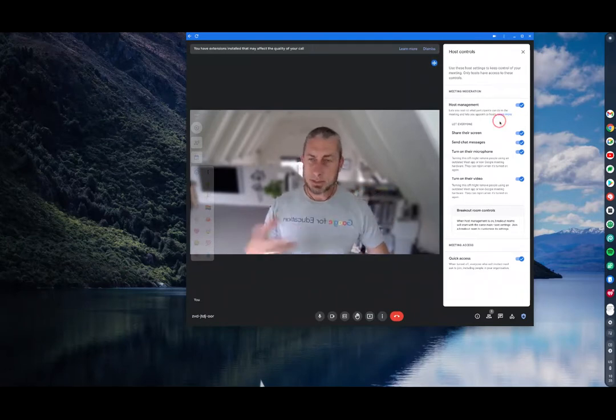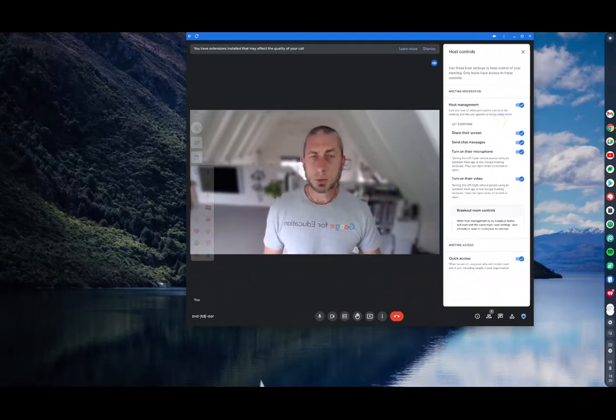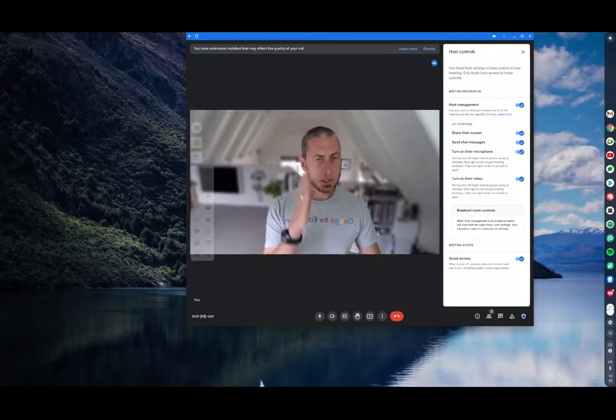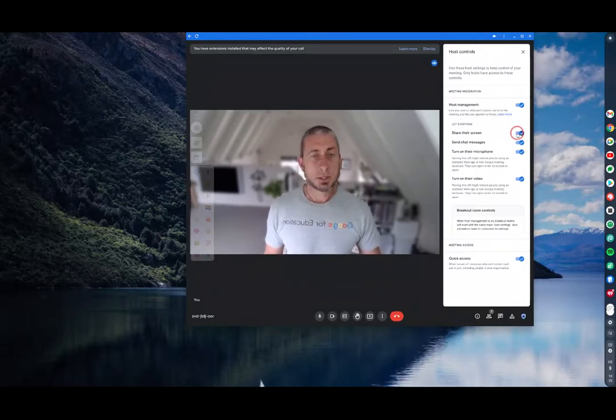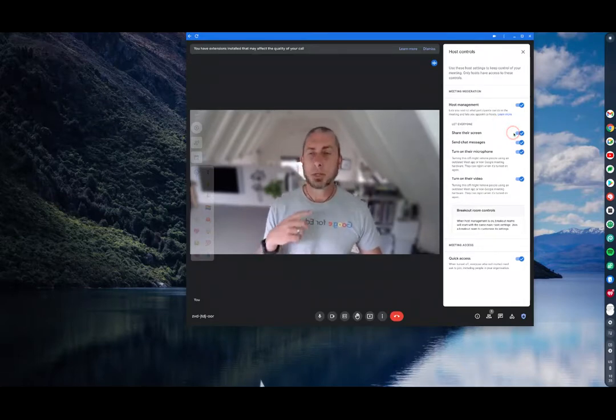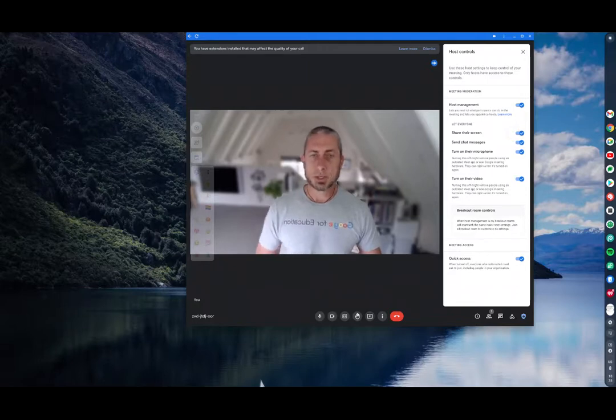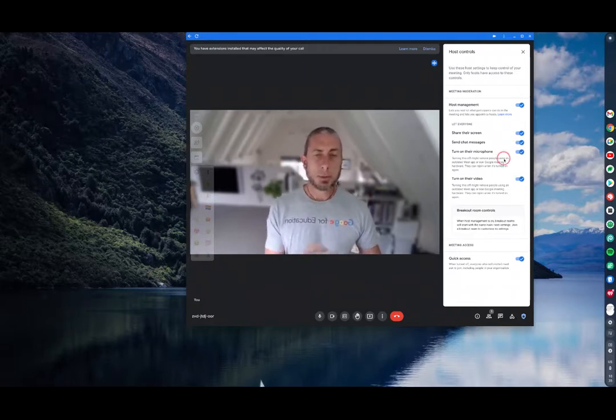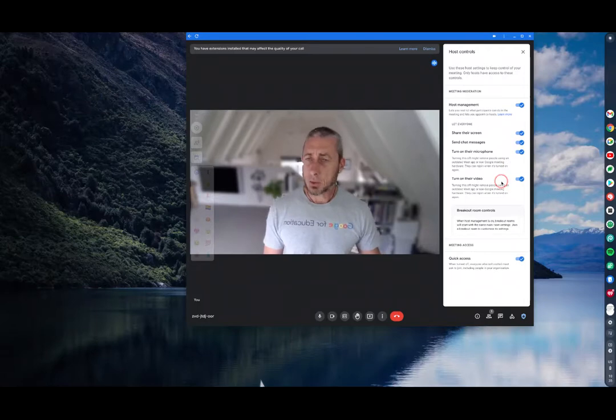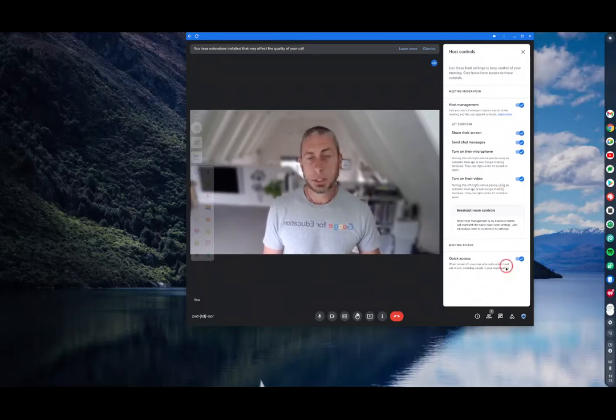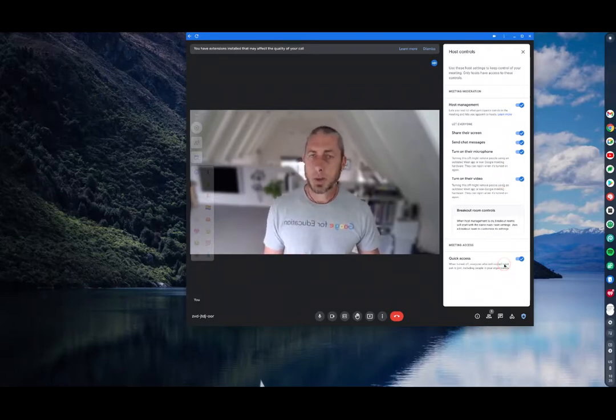There's a list of things you can restrict there. You can stop people sharing their screen, you can stop people sending chat messages, you can allow people to turn on their microphone or not, and also turn on their video or not.